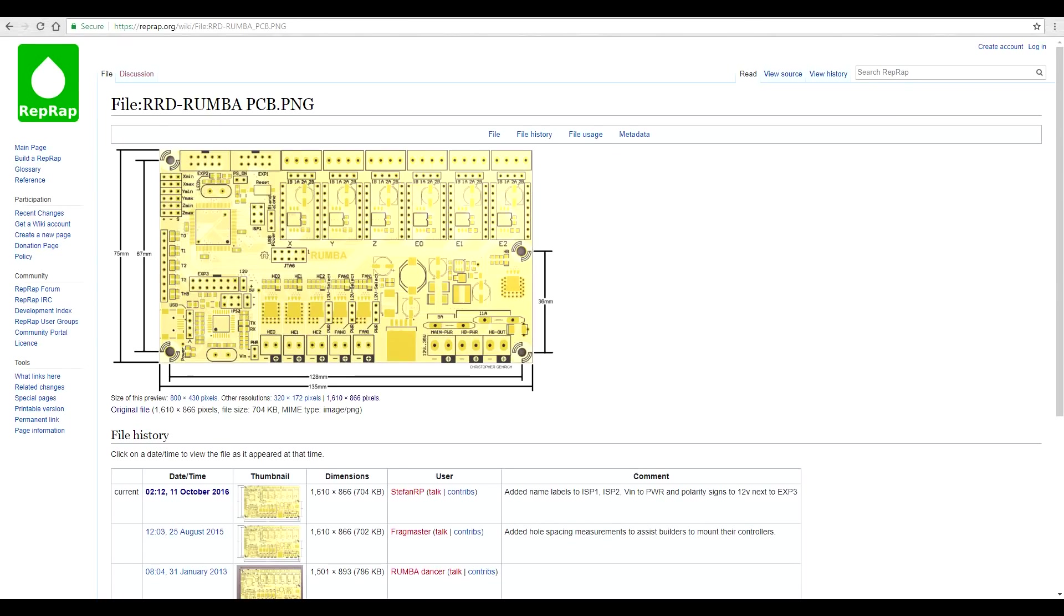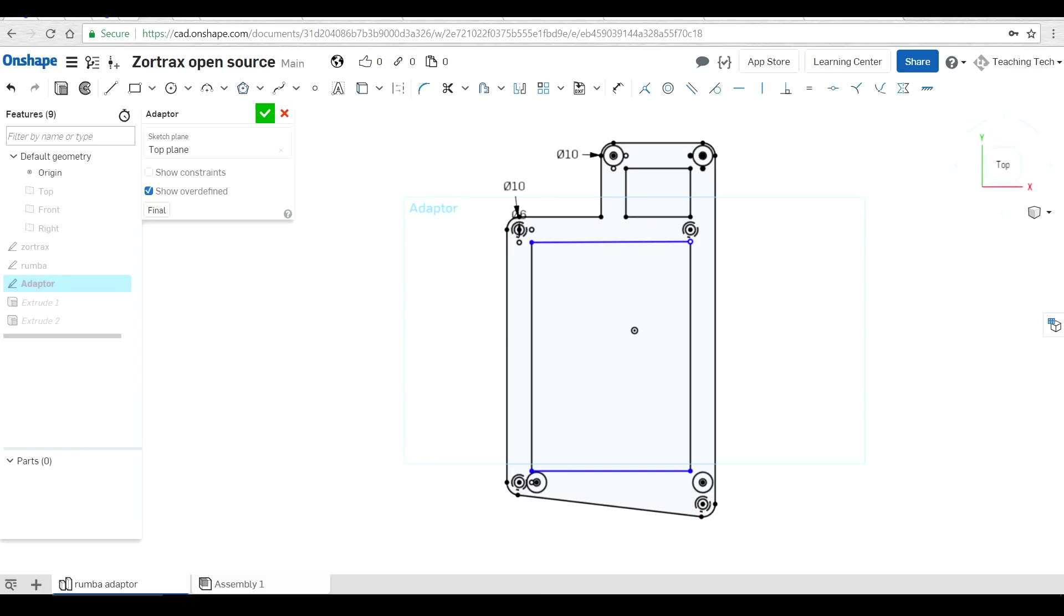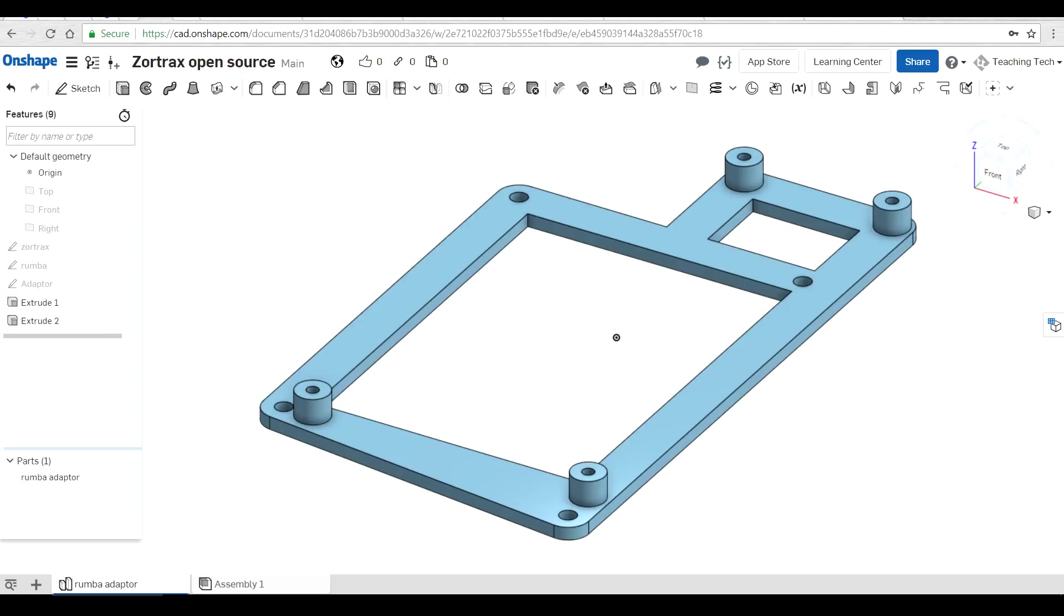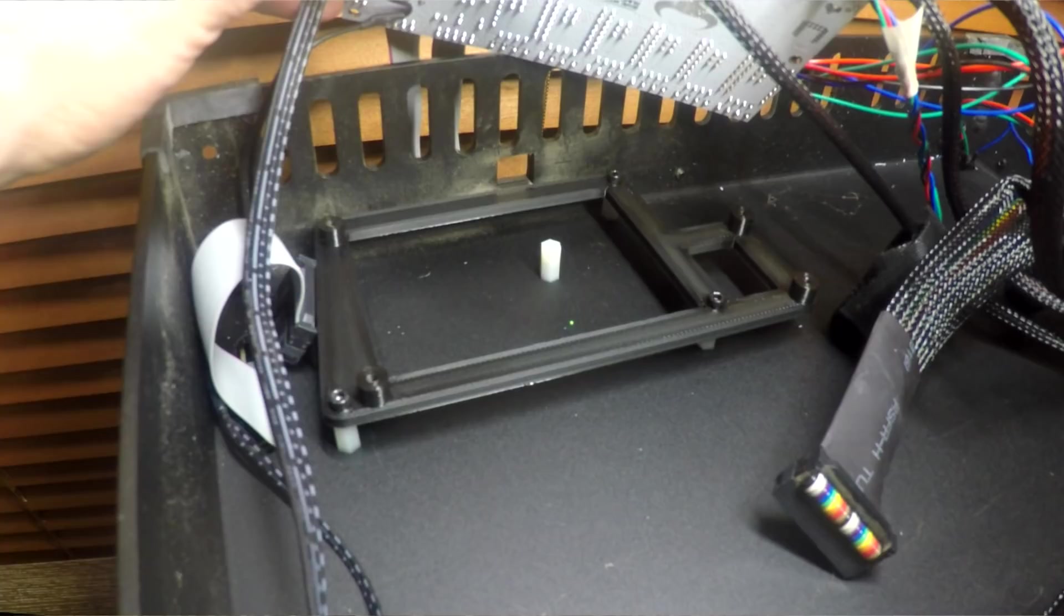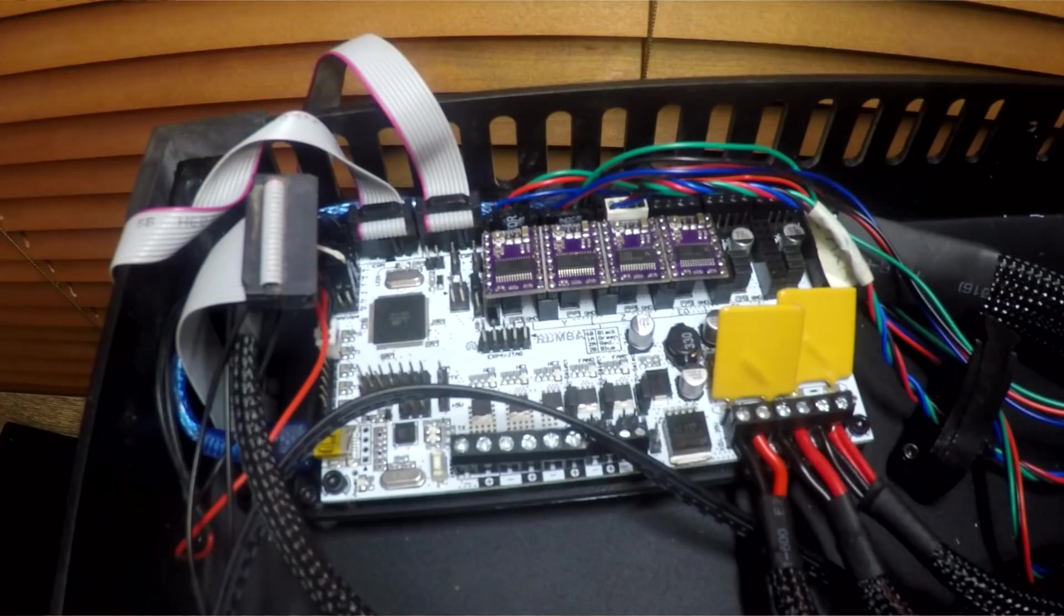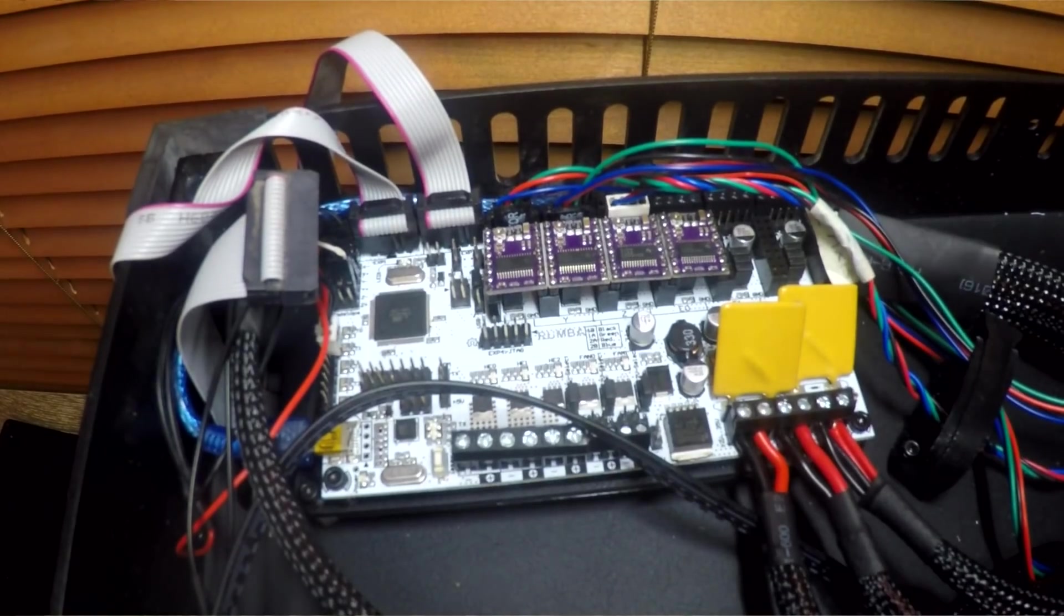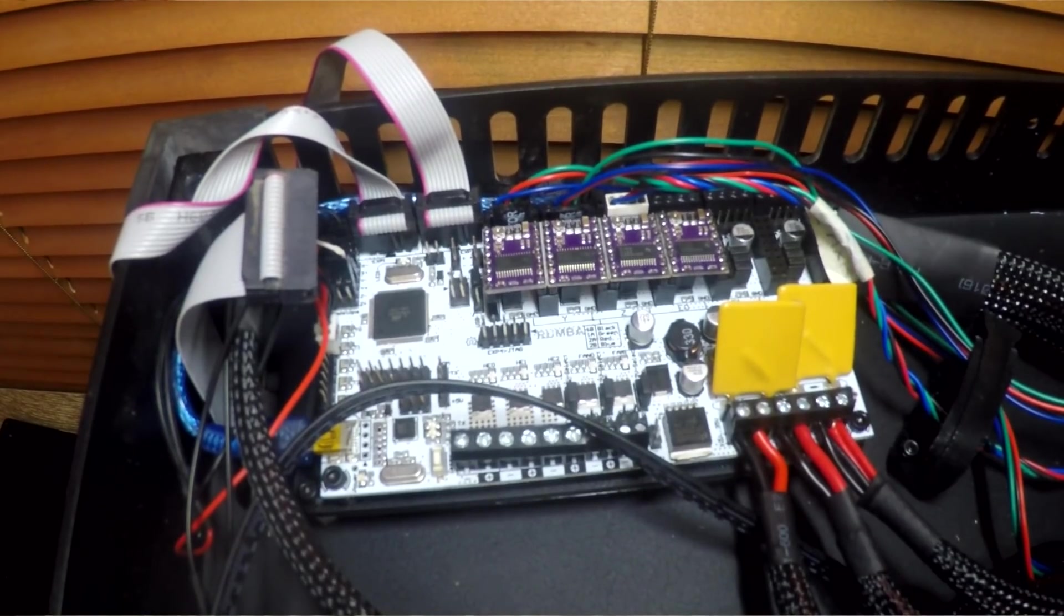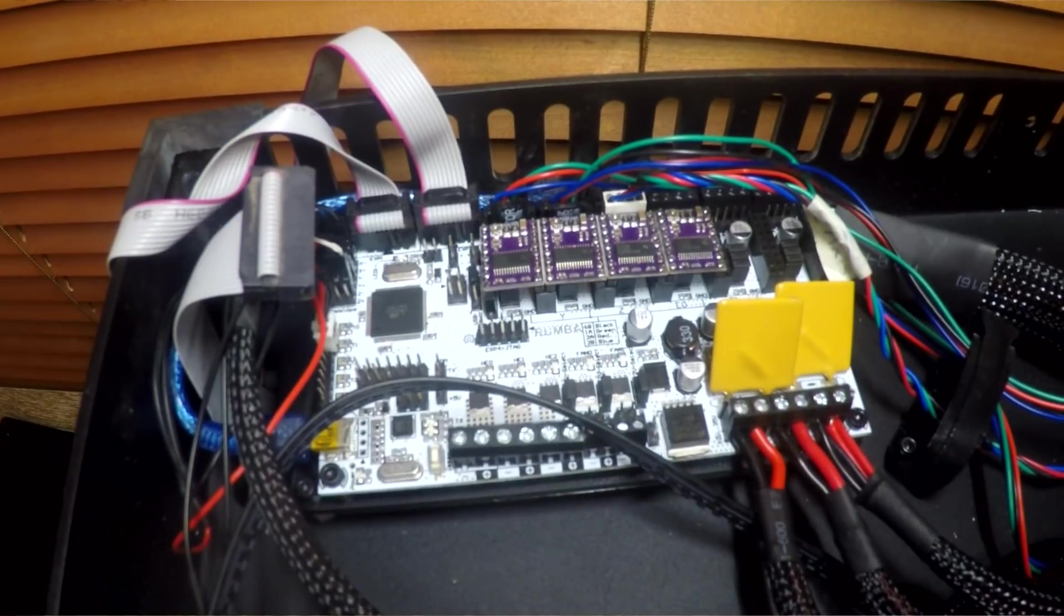I then retrieved the same measurements from the Rumba website and got to designing in Onshape. I laid out a couple of sketches with each of the measurements, moved one over the other where I wanted them to be, and then made a frame for the Zortrax board with some standoffs to line up with the Rumba. This was relatively painless, didn't take too long to print, and I'm glad to say that the parts fitted first go.